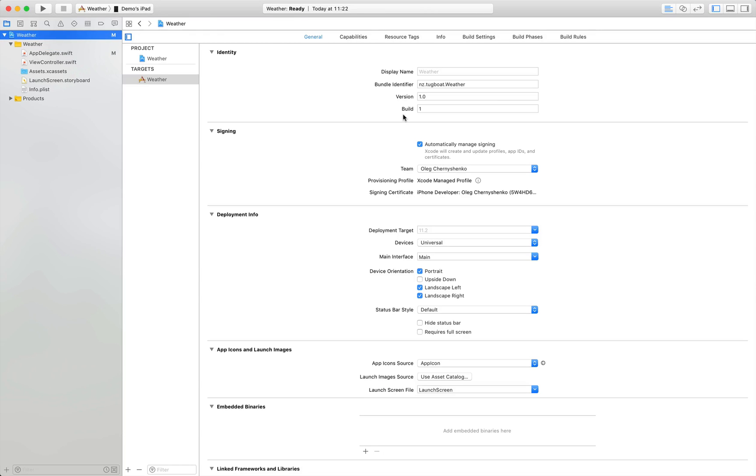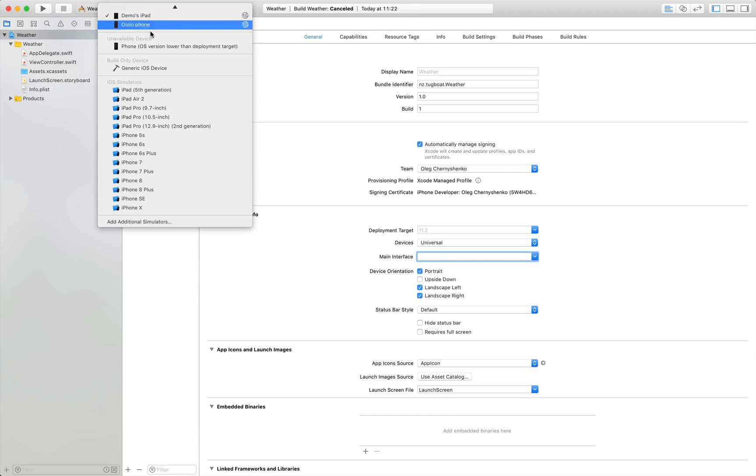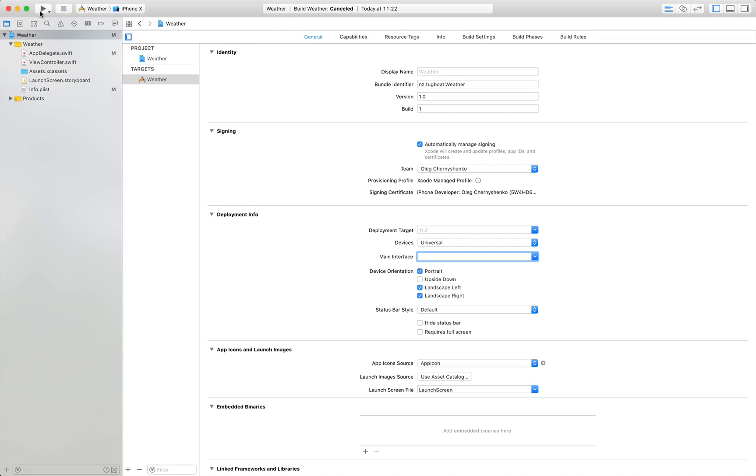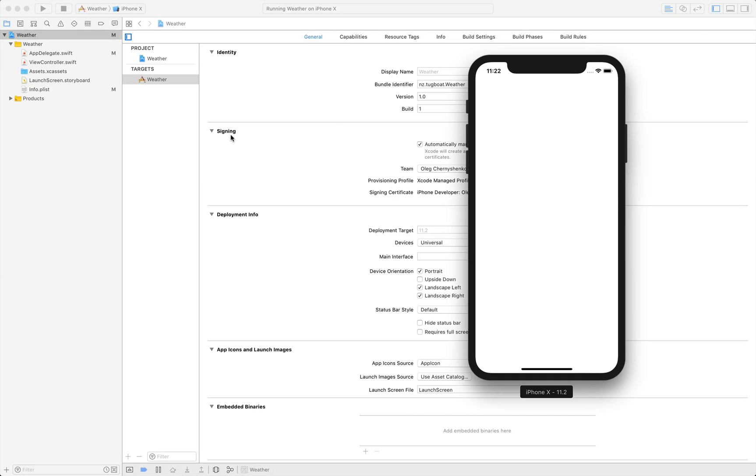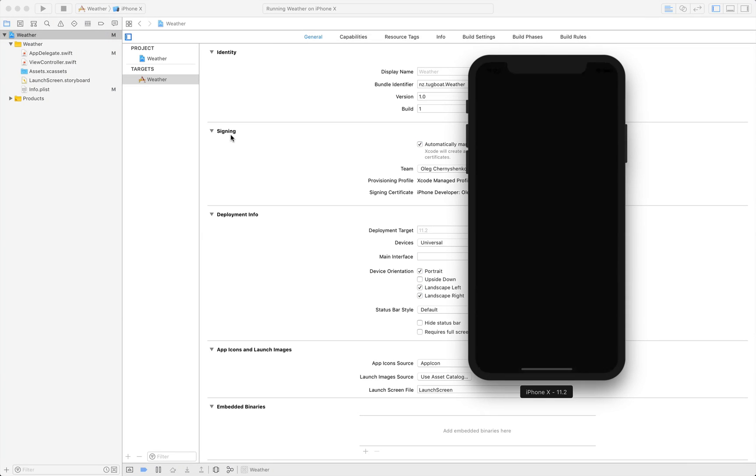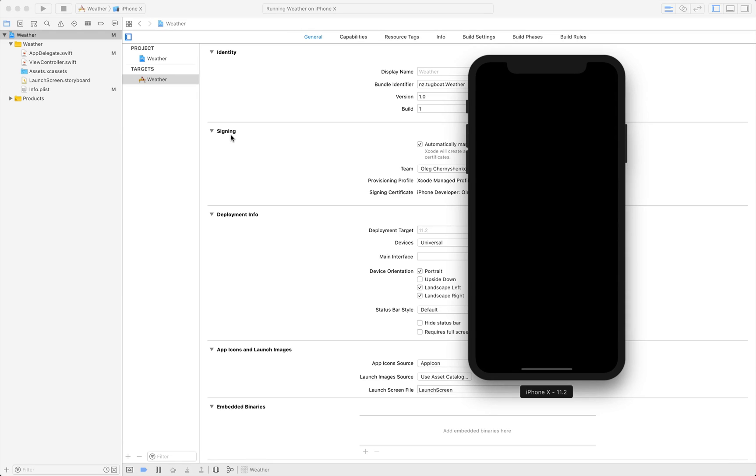Now I open the target settings window, will select main interface and delete it. If I will run the app now, it will show us only the black screen because we didn't specify any background for our view controller.